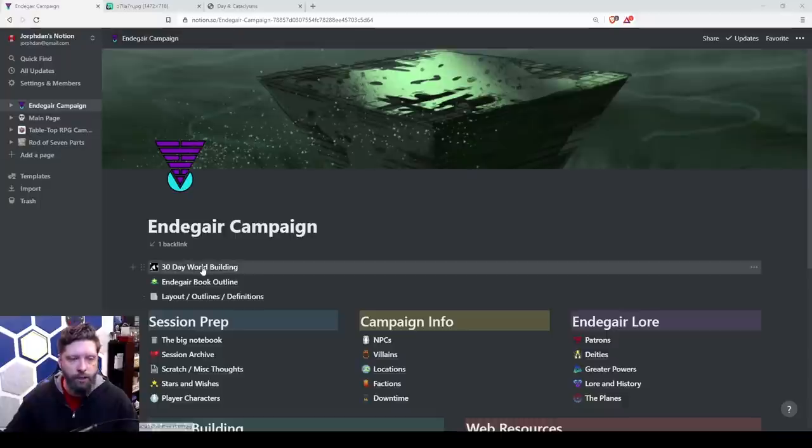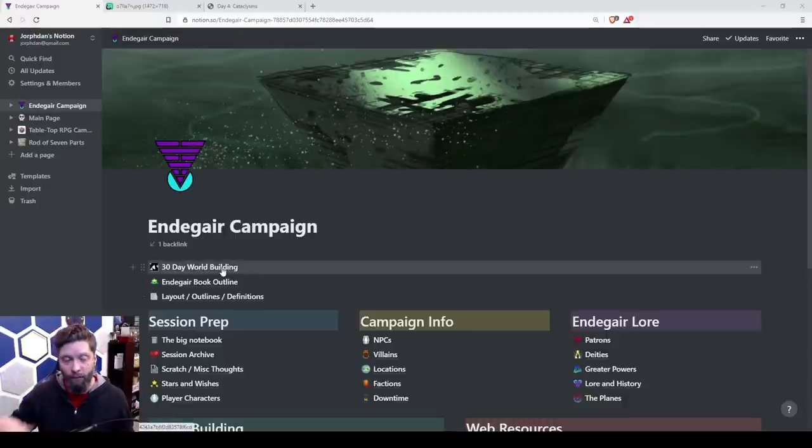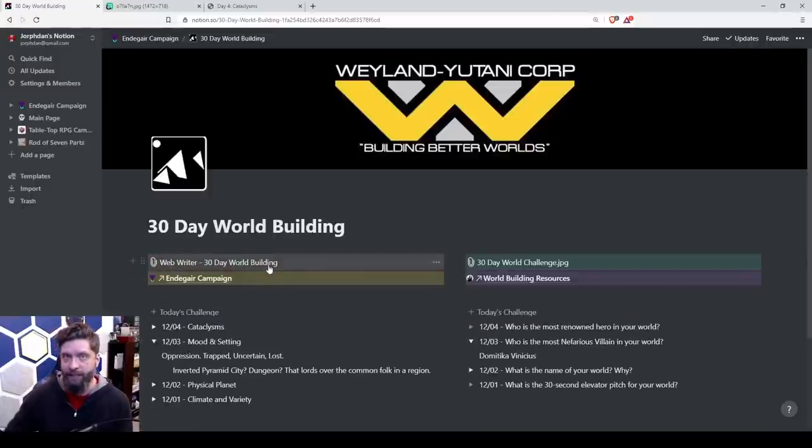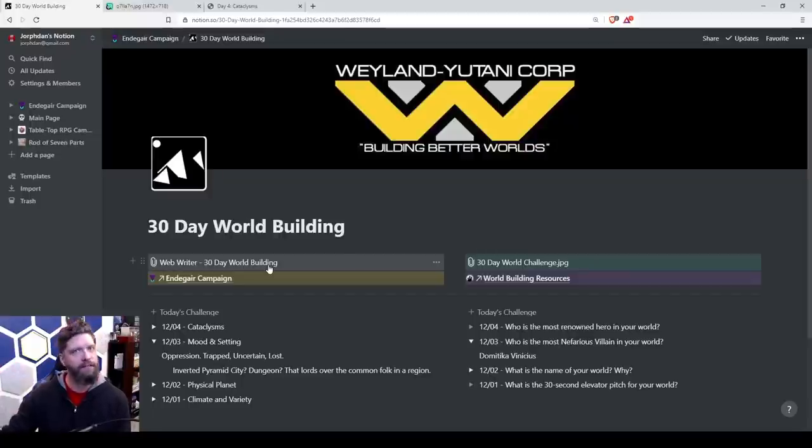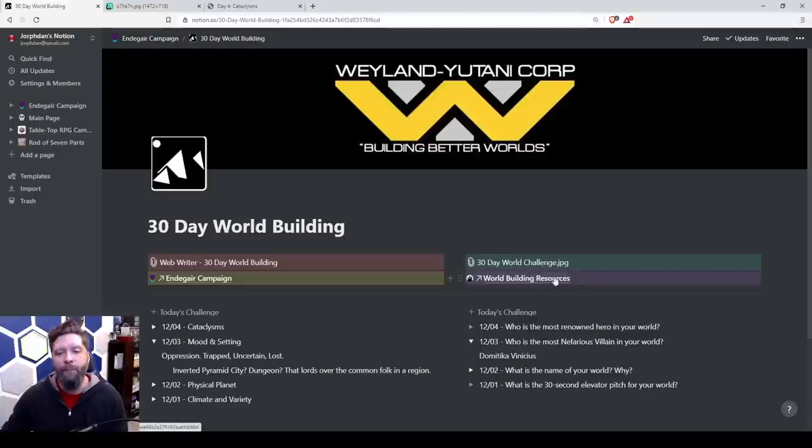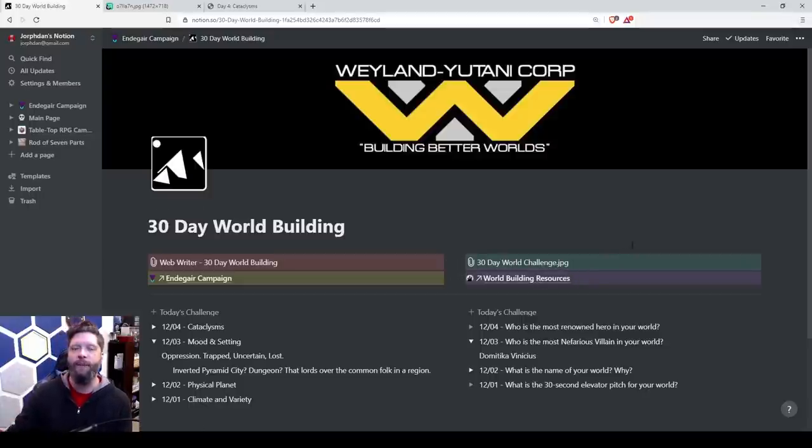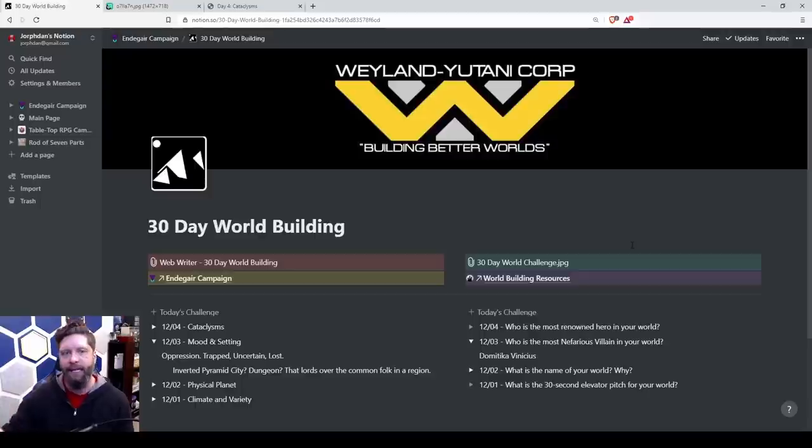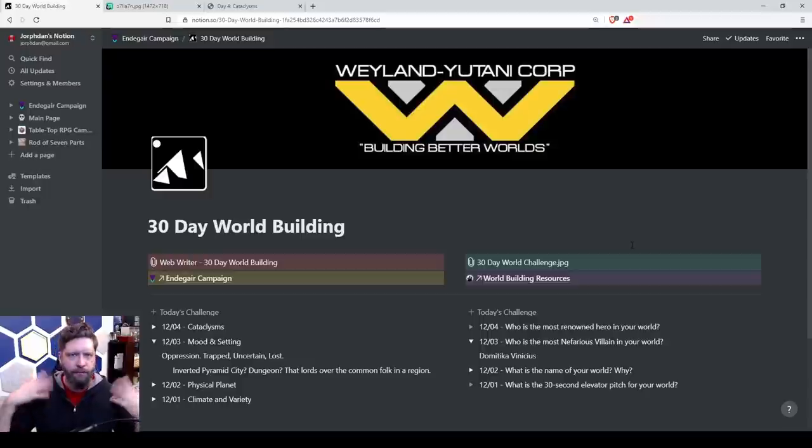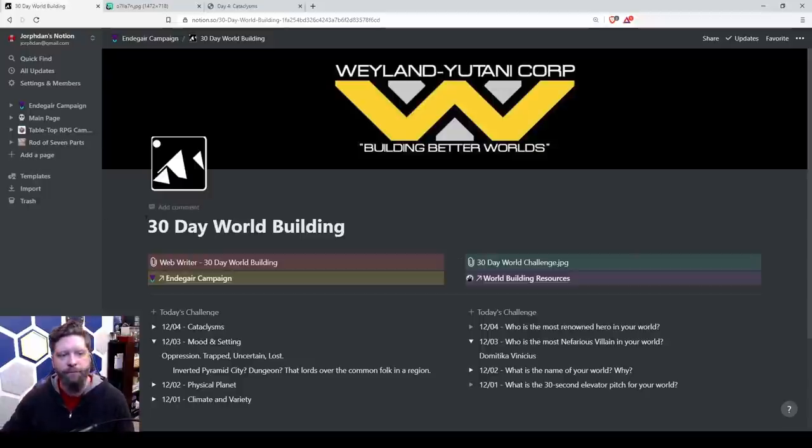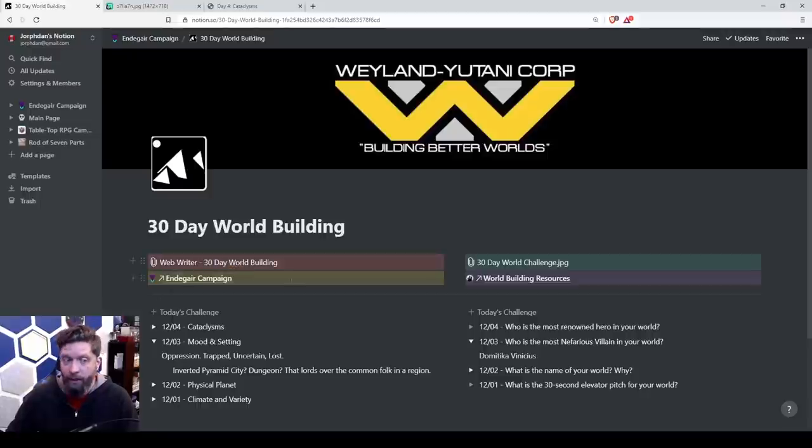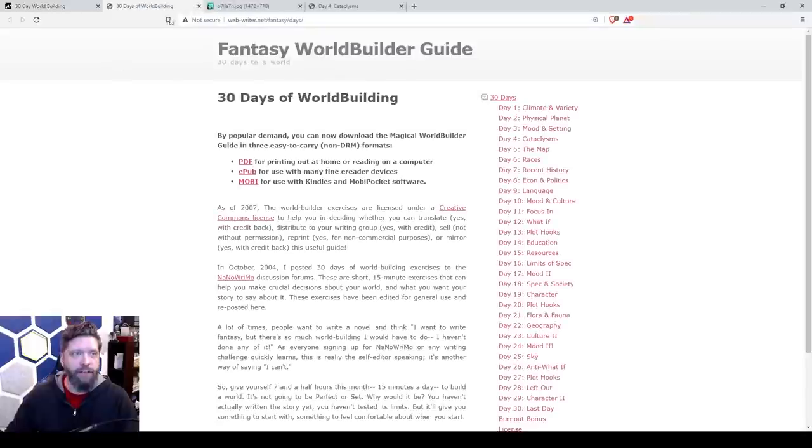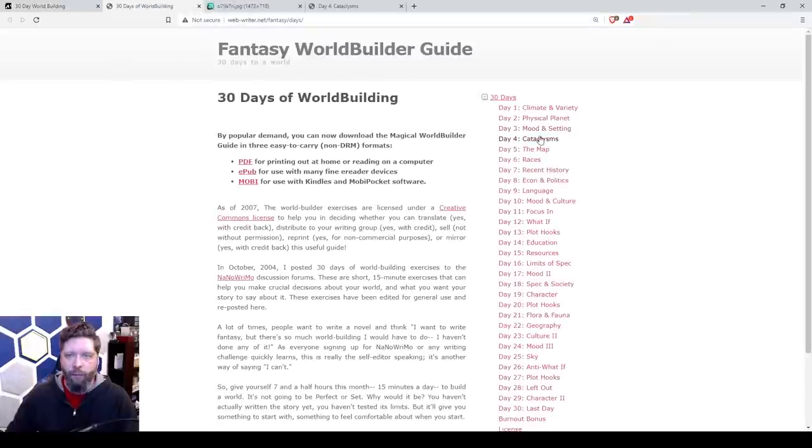We're going to do our 30 days of world building. If you're new here, we're building a campaign world utilizing WebWriter, which is a Creative Commons writing course kind of designed for fantasy novels, but we're adapting it. And also an absolute tabletop 30-day world challenge that they introduced back in 2018. And I'm kind of just doing both of them at once to just have it be interesting. So our WebWriter is on cataclysms today. And I'll click this really quick, and we'll go to cataclysms, which is day four.